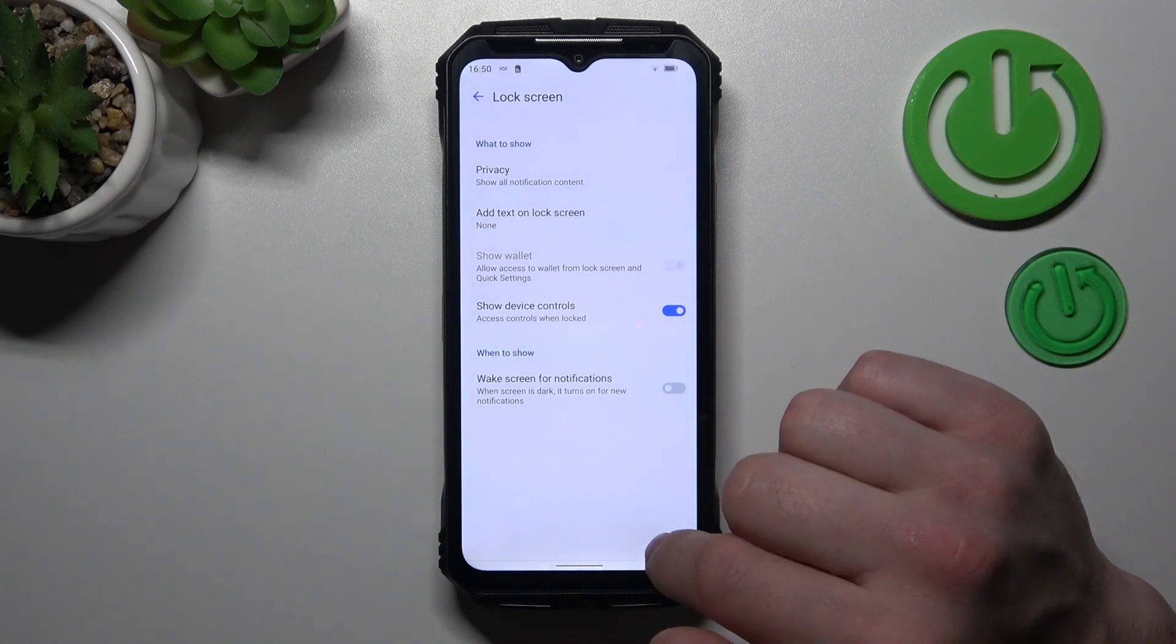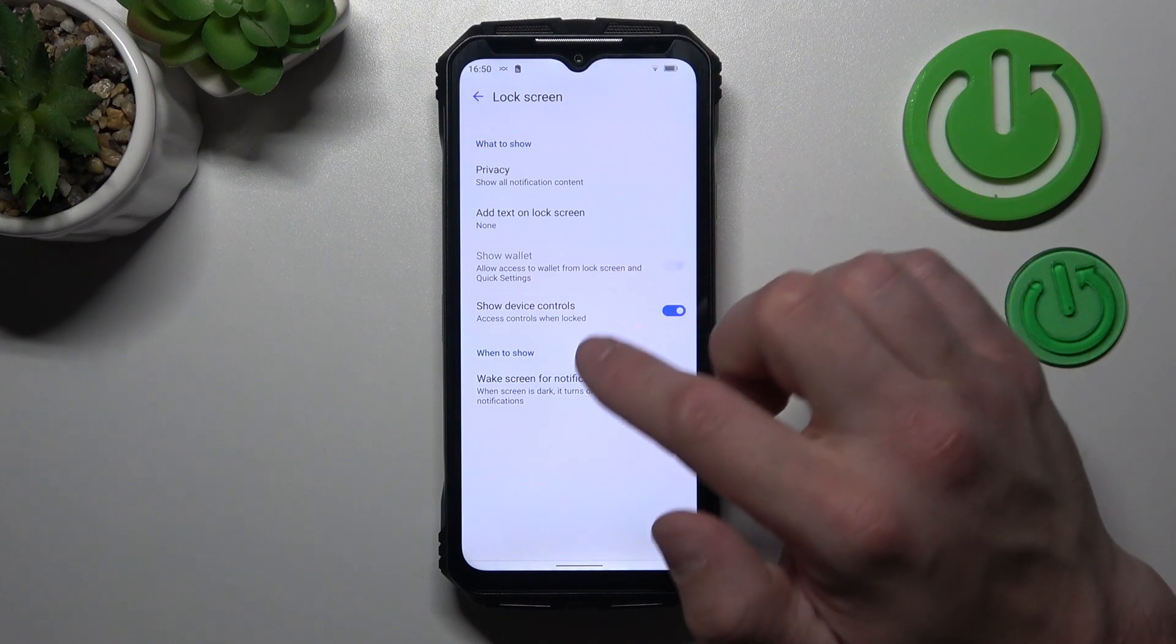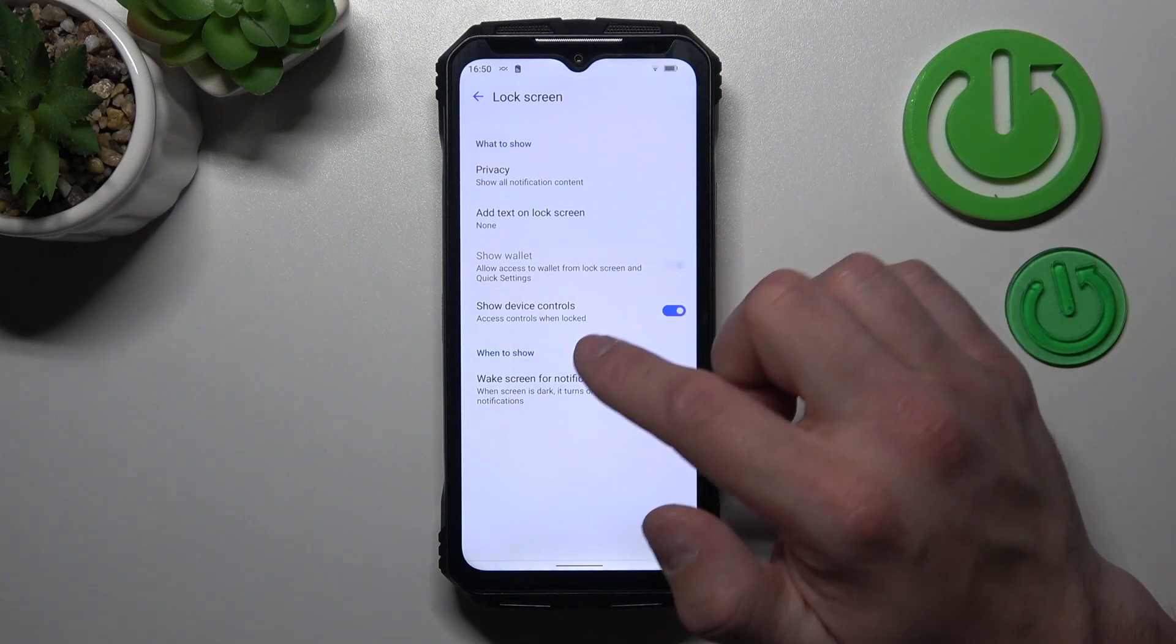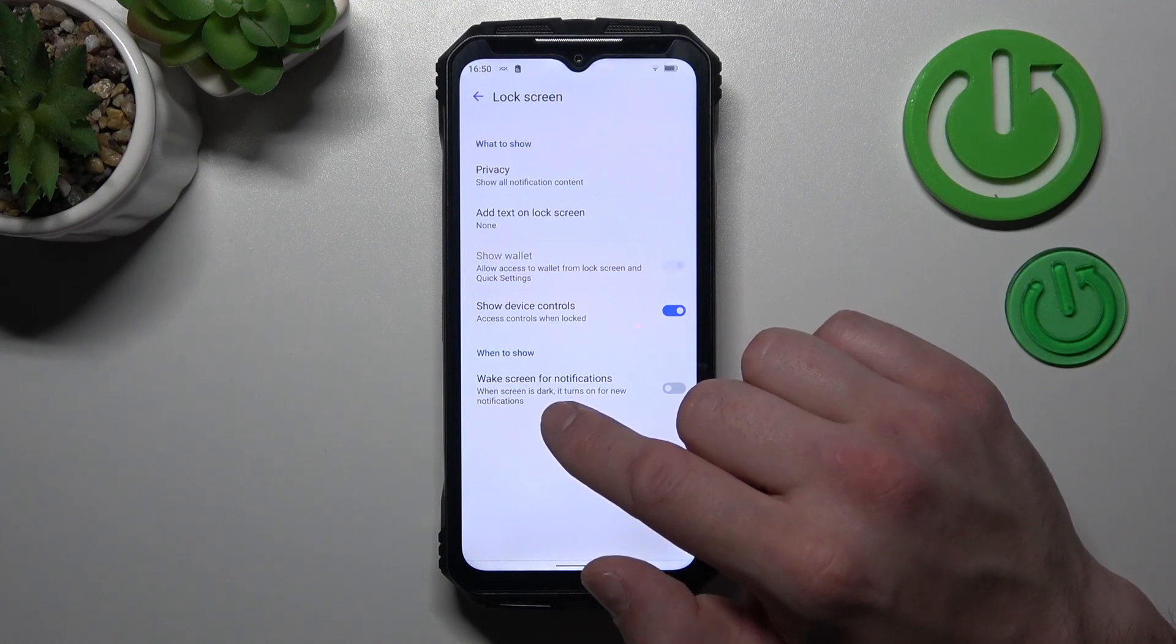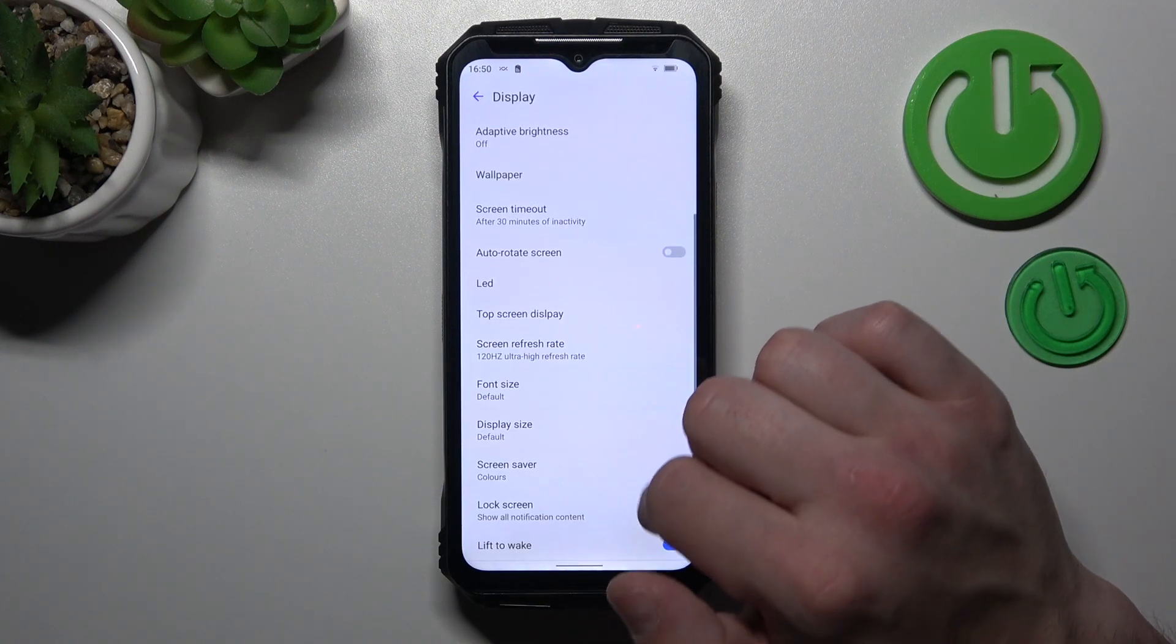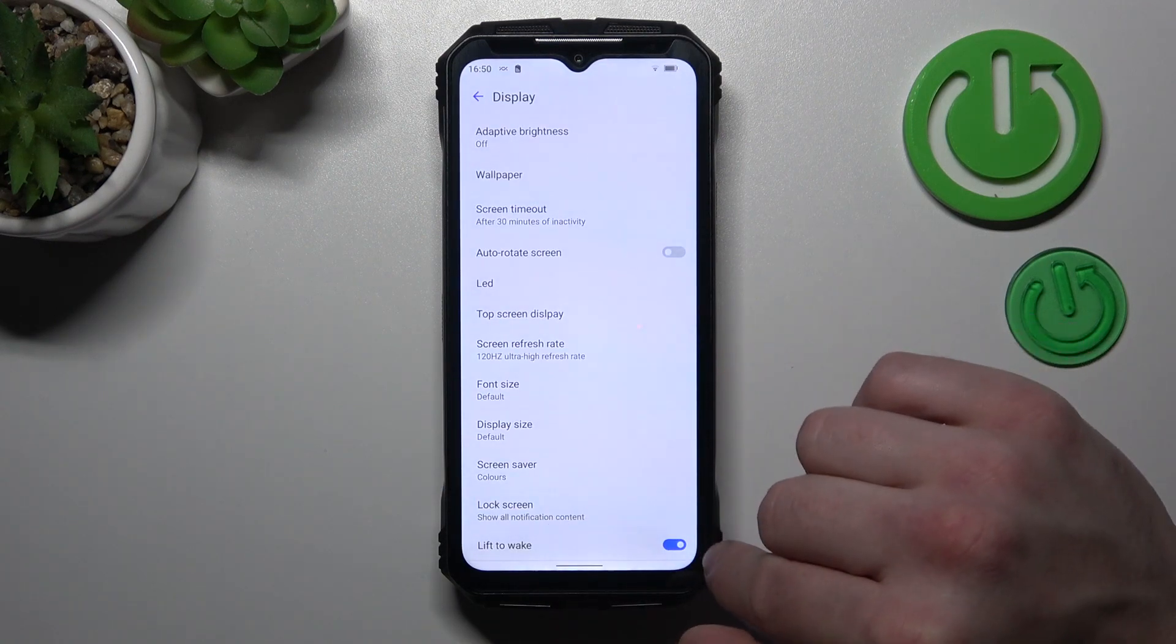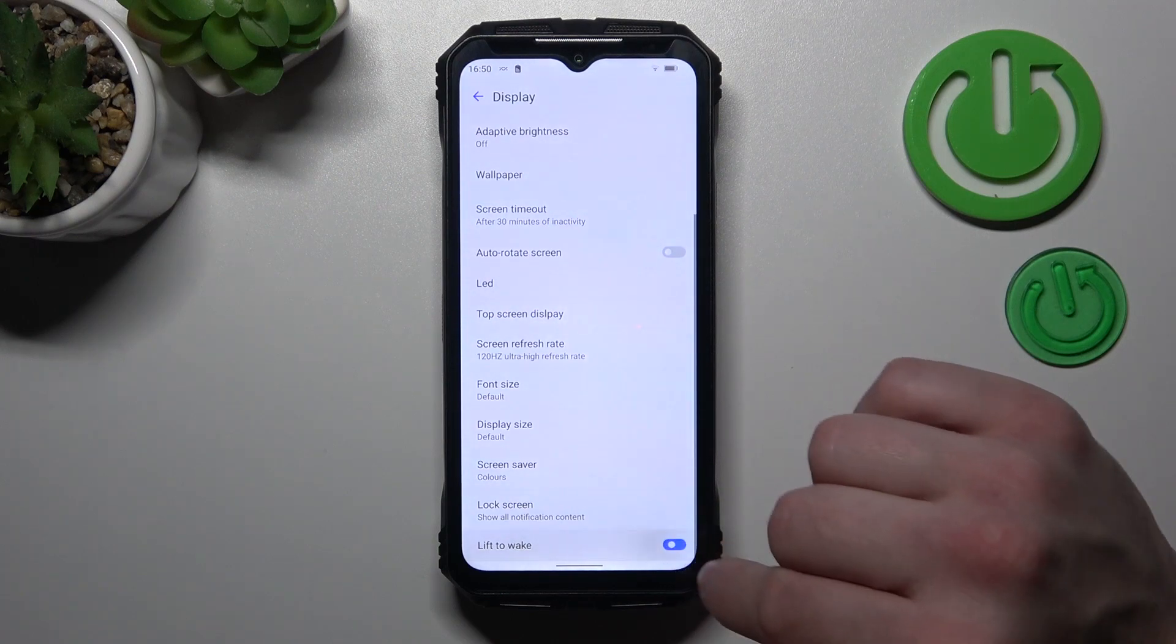Manage lock screen preferences like privacy on lock screen, add text on lock screen, show wallet, show device controls and wake screen for notifications. And in the end you can enable or disable lift to wake function.